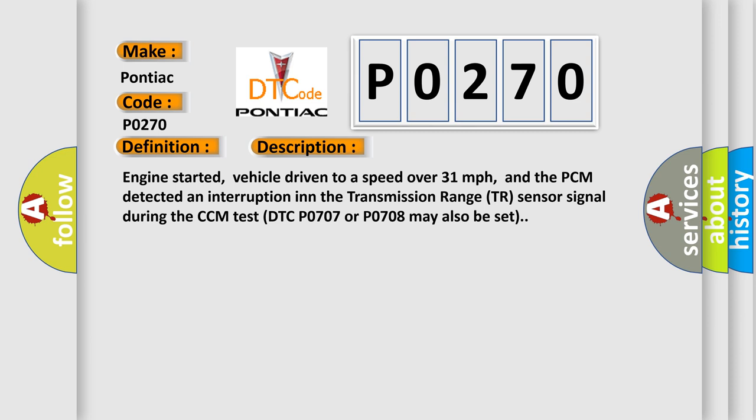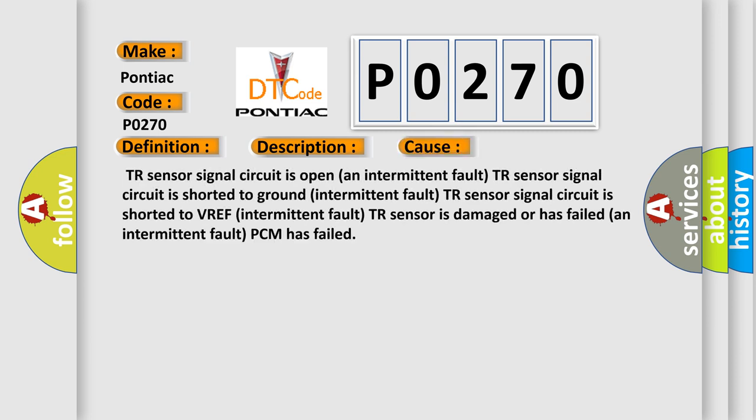This diagnostic error occurs most often in these cases: TR sensor signal circuit is open (intermittent fault), TR sensor signal circuit is shorted to ground (intermittent fault), TR sensor signal circuit is shorted to VREF (intermittent fault), TR sensor is damaged or has failed (intermittent fault), or PCM has failed.